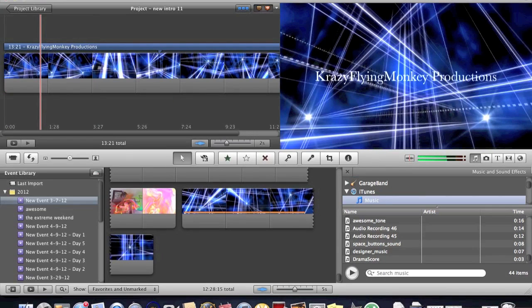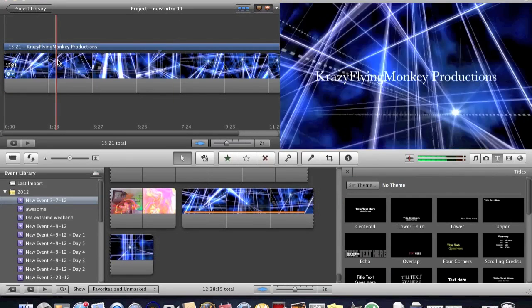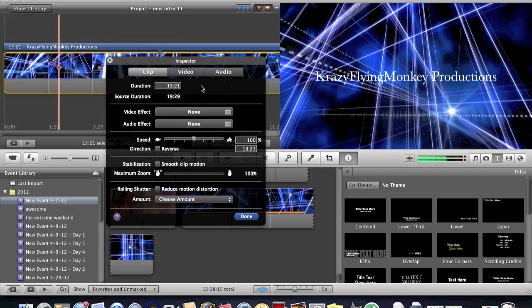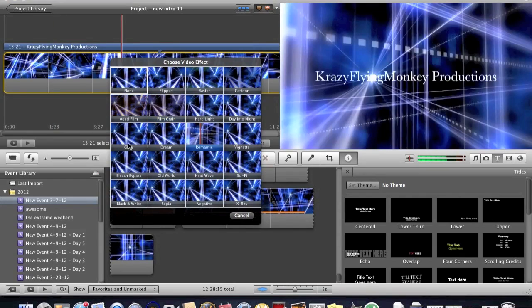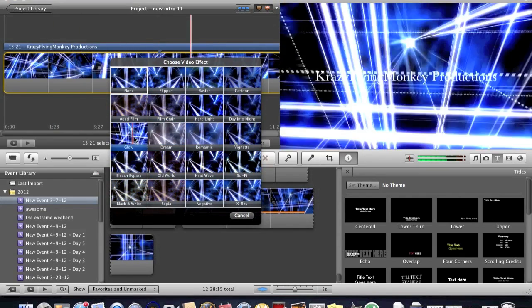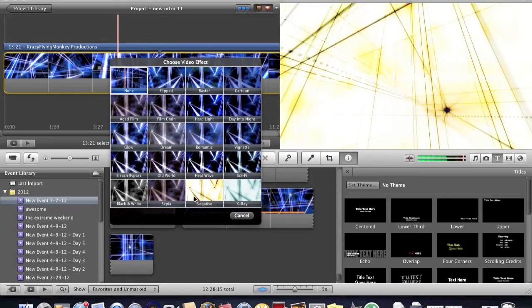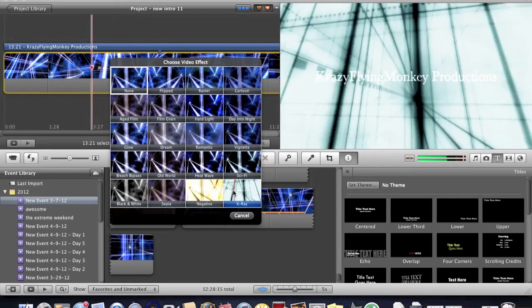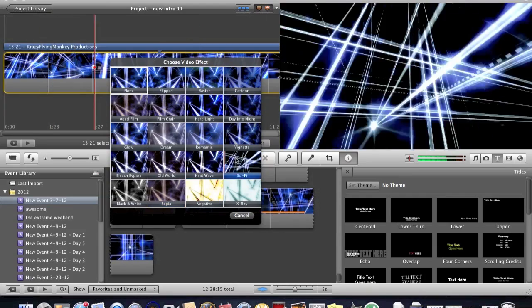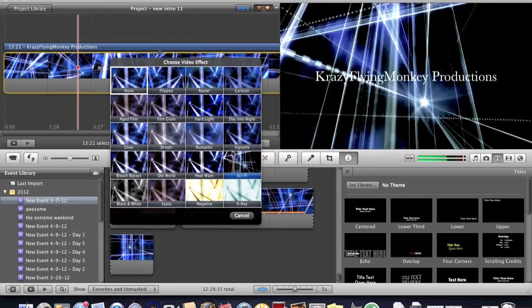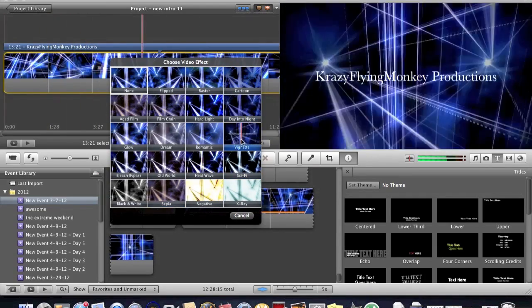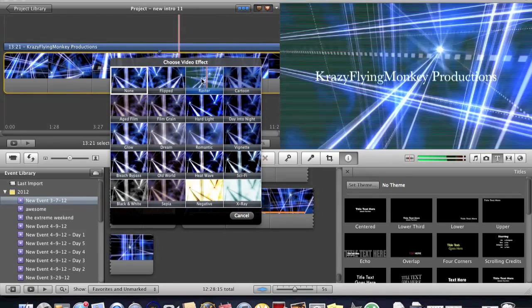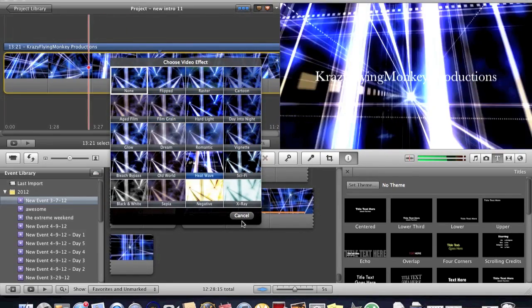But see, the cool thing about iMovie and, of course, Windows Movie Maker, you can do like a video effect. You could do a glowing kind of thing and it would just kind of glow. You could do a negative which you can't really see. And this one actually looks pretty cool. And there's all kinds of different ones.